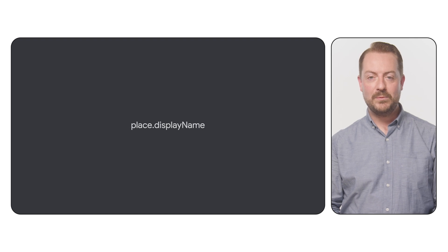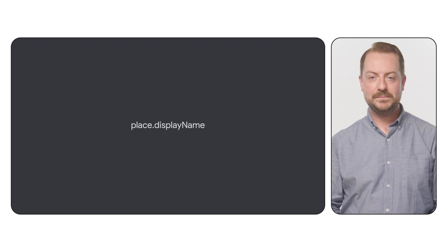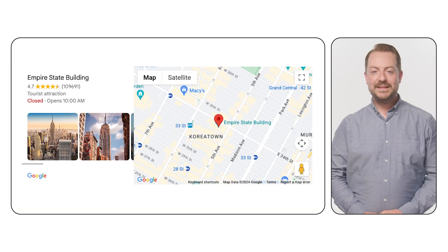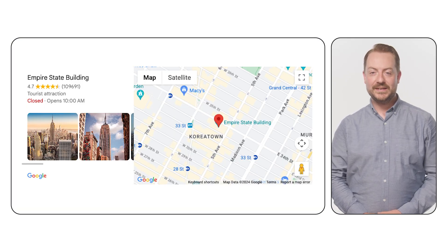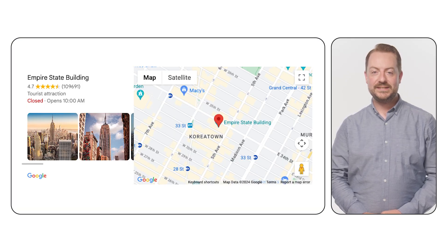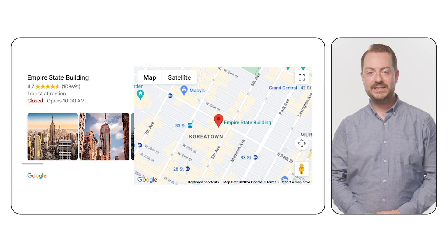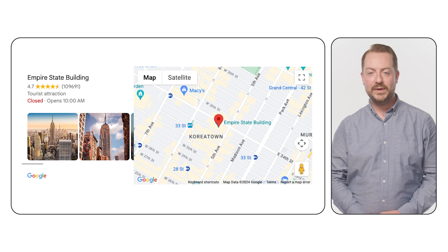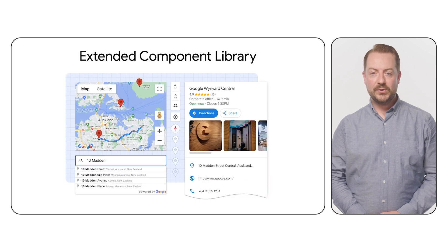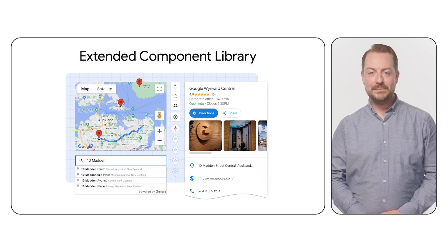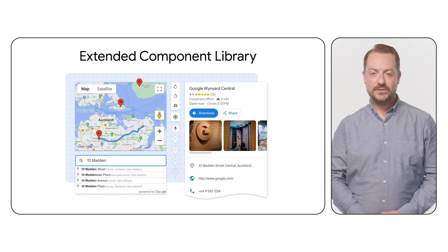For example, if we wanted to get the name of a place, we would use place.displayName. As the Maps JavaScript API you loaded already has native functionality to display a map on the page, it is easy to visualize the places on a map and provide their details either nearby or within info windows. For pre-built UI elements to show places on your website, be sure to take a look at our open-source Extended Component Library on GitHub.